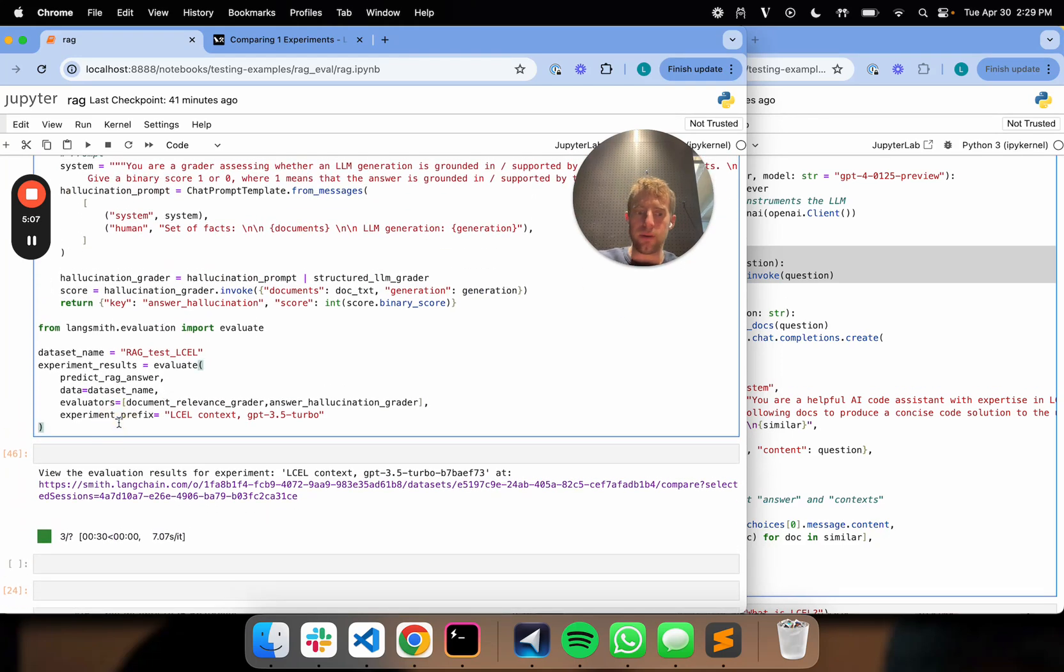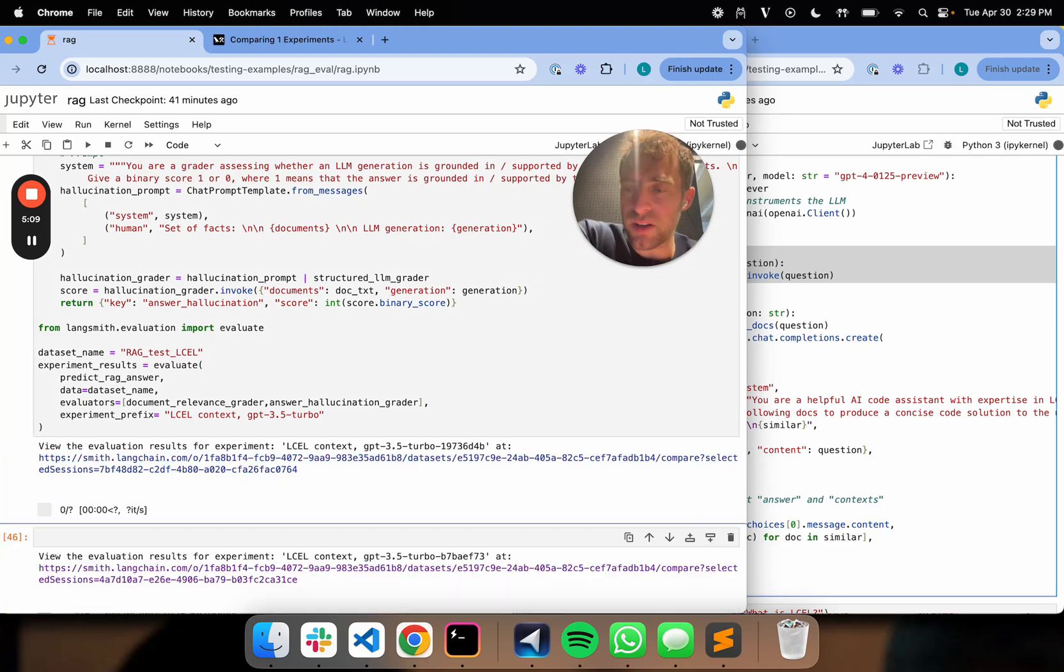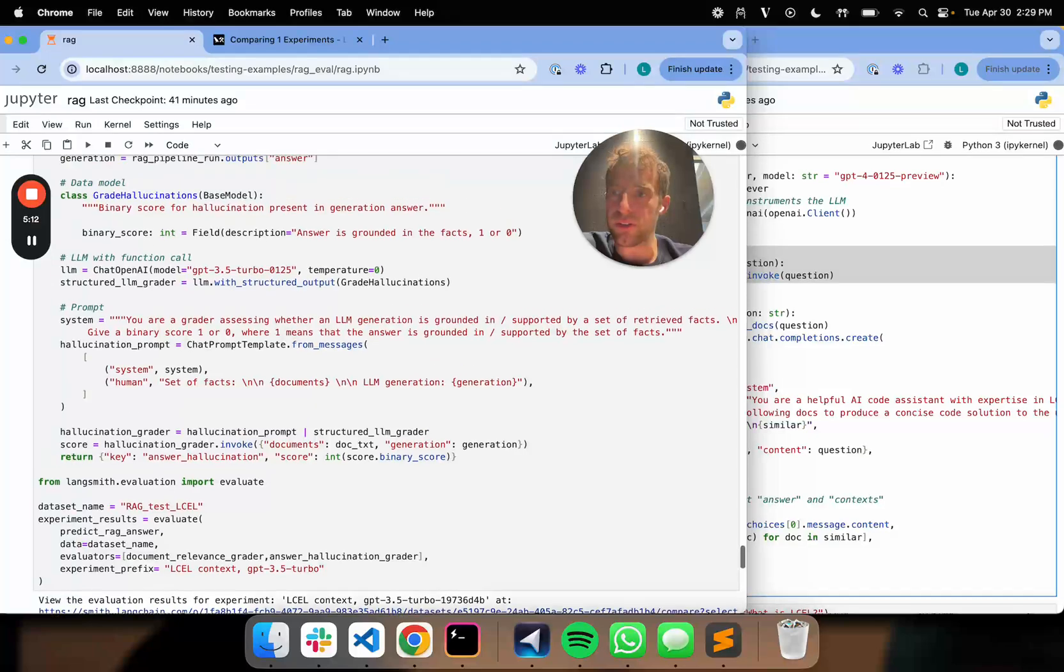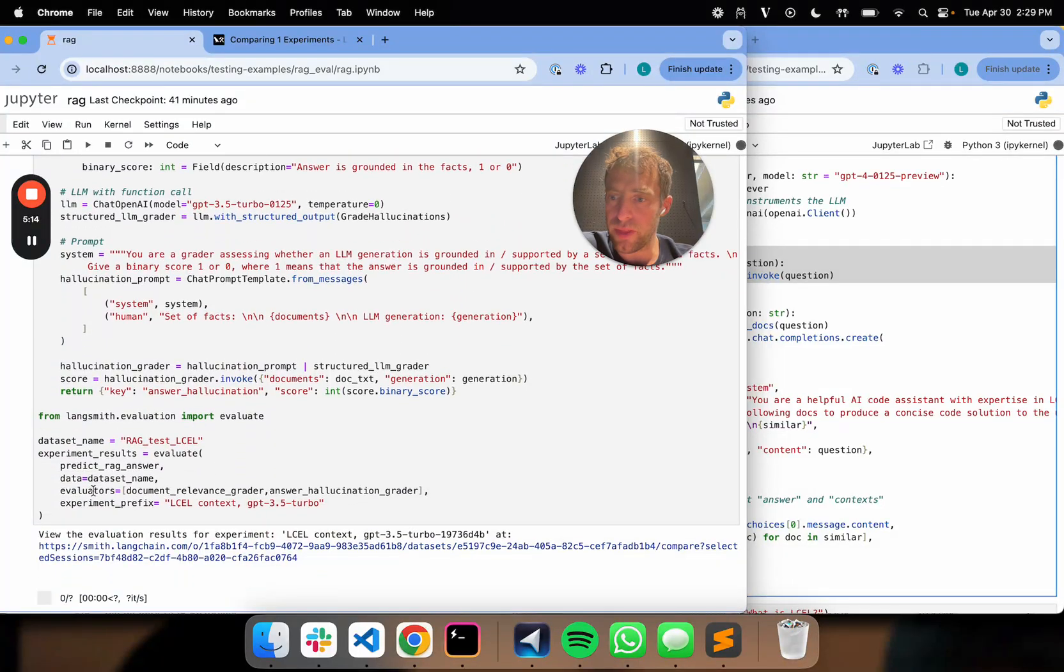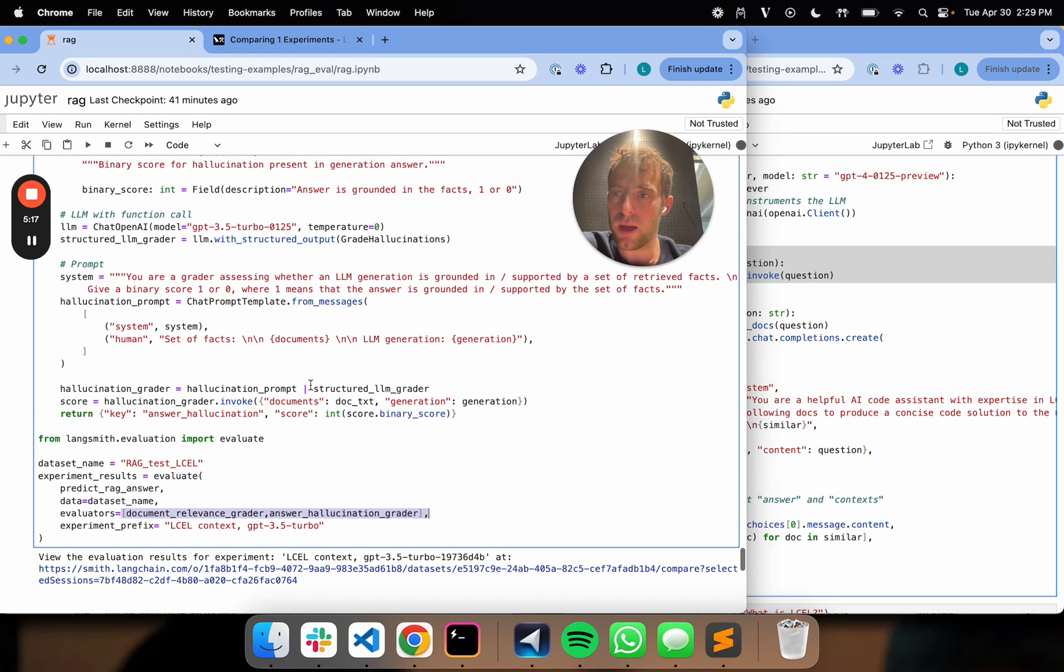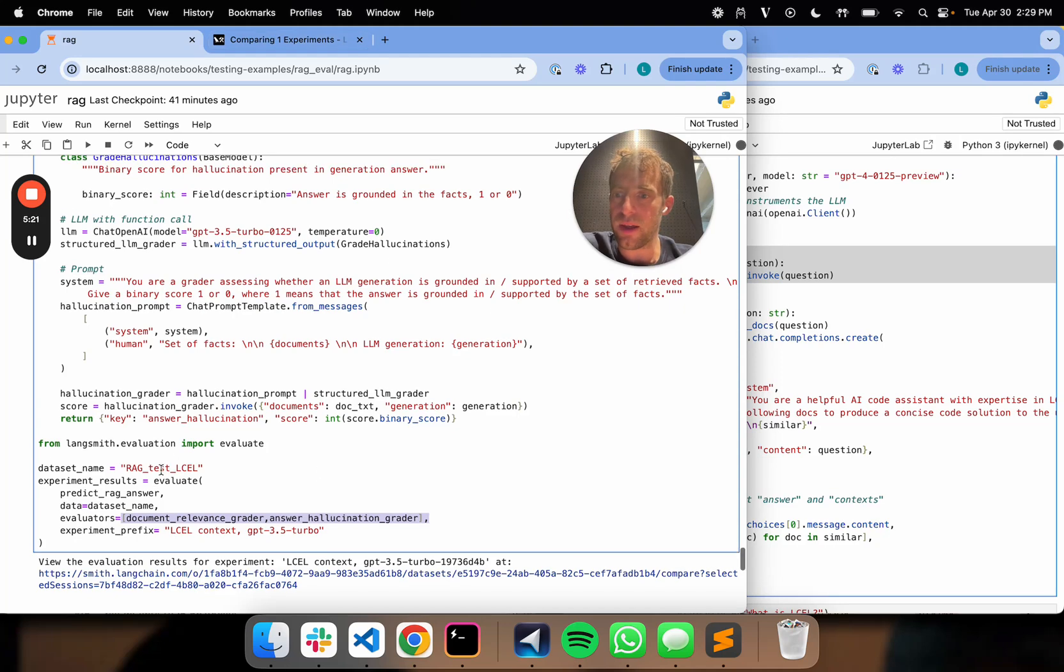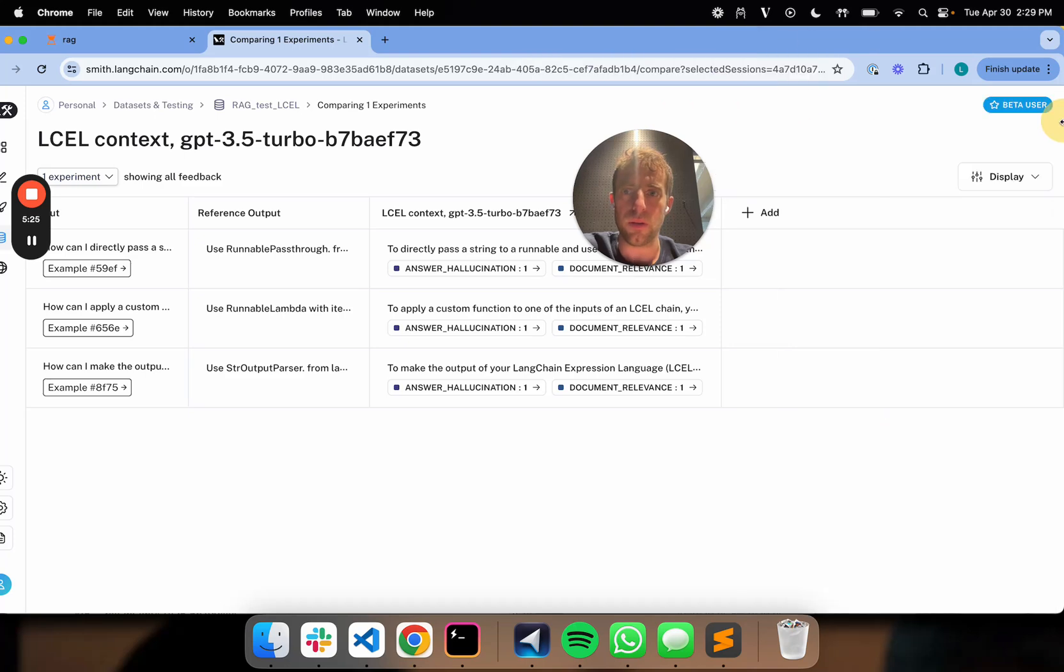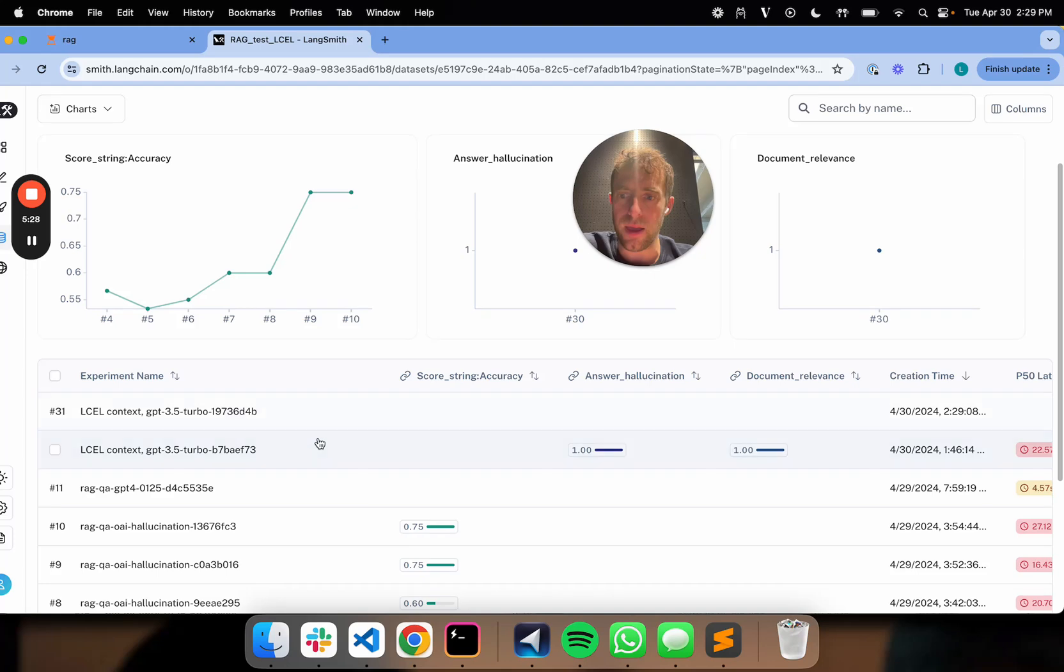And I have run all that already. But I can just show you, kick that off again. So all I've done is define these two functions. They are then passed as evaluators. It's nice and simple. And that's running right now. So I can go over to my data set. And again, we ran this on ragtest.lcel. So I can show you over here. I'm in my data set.